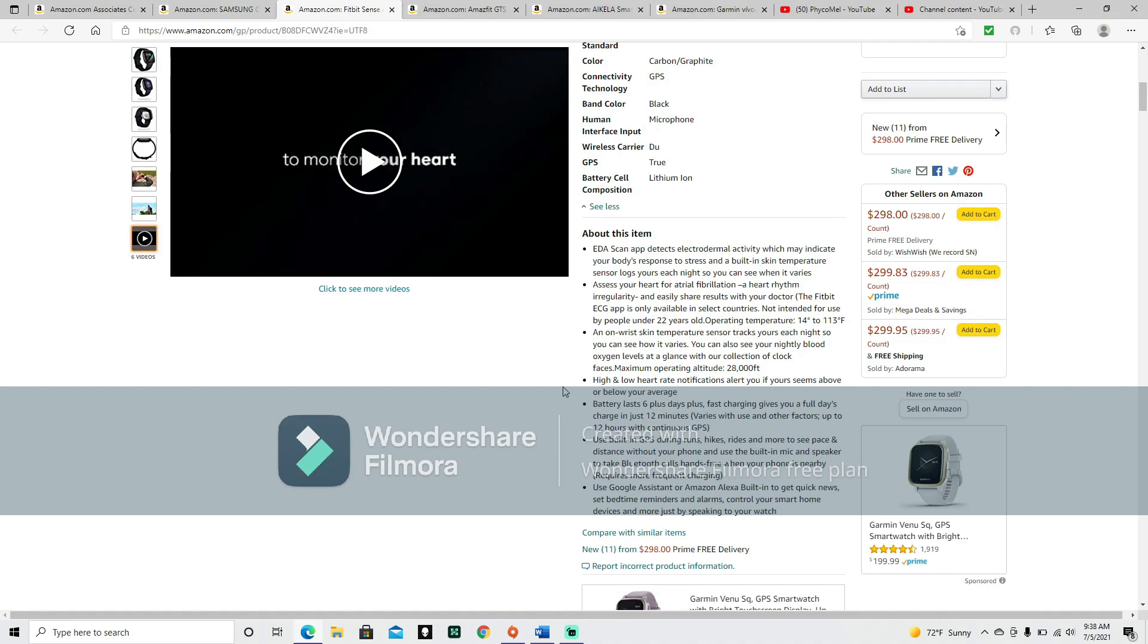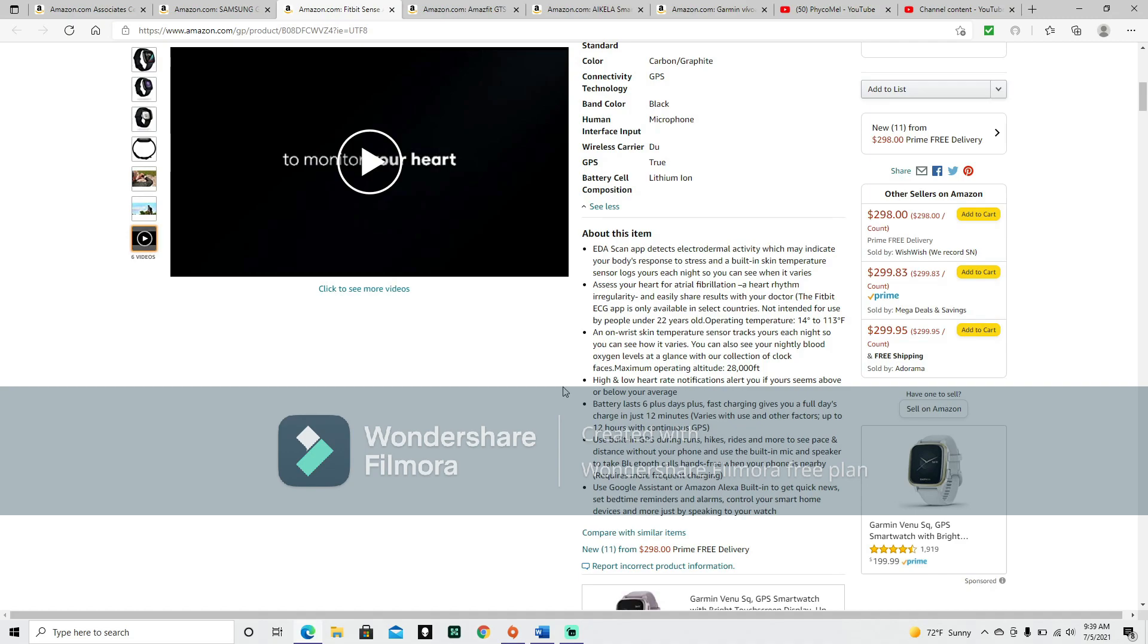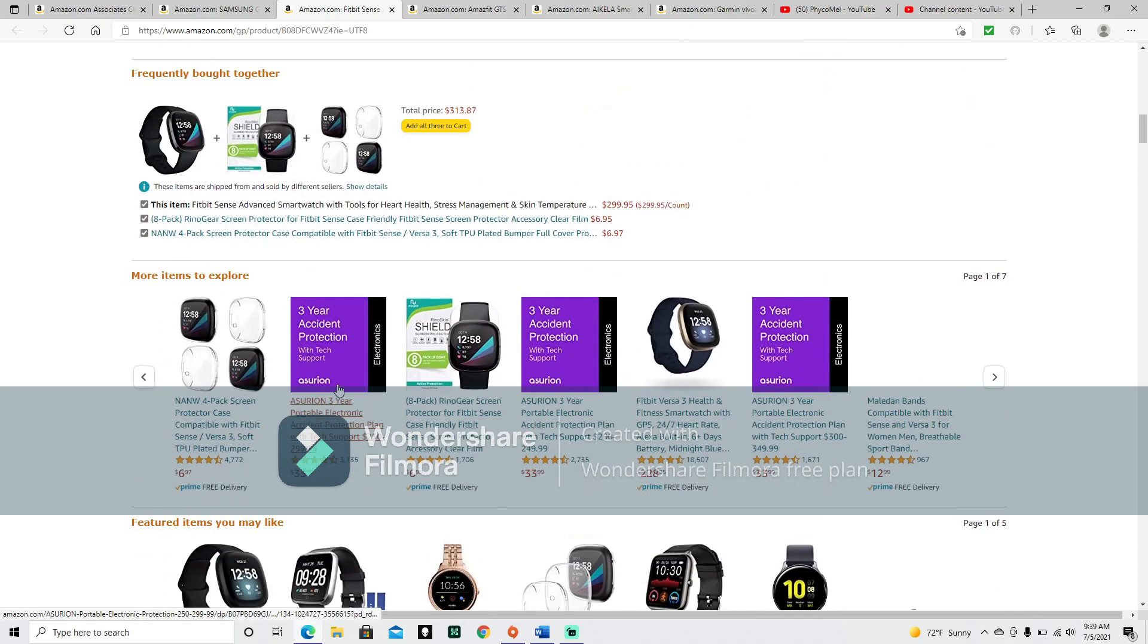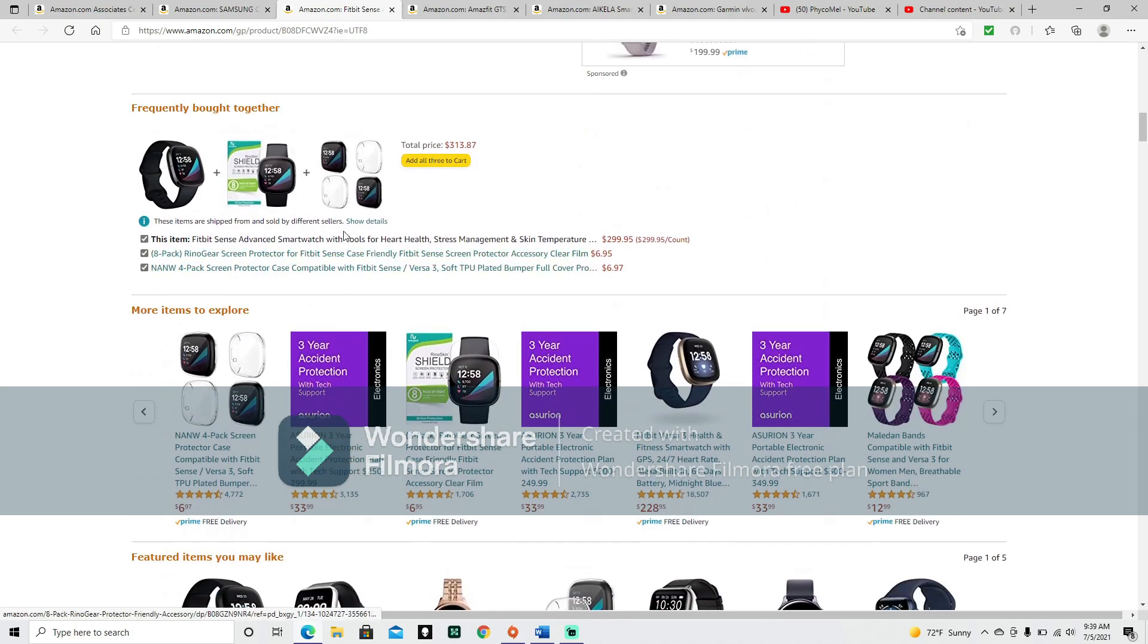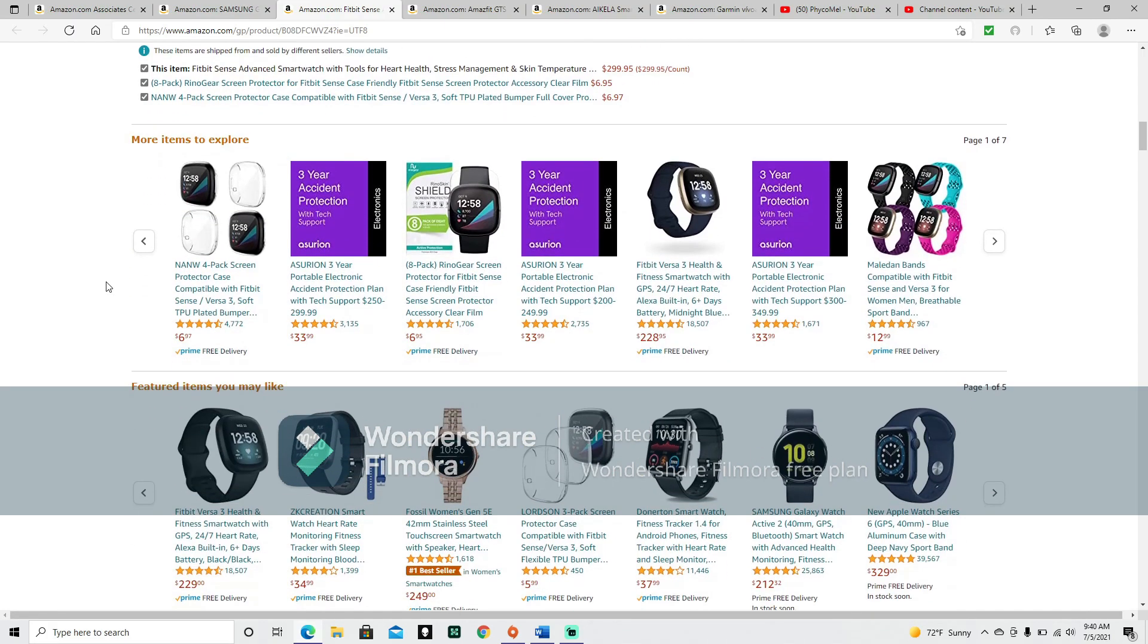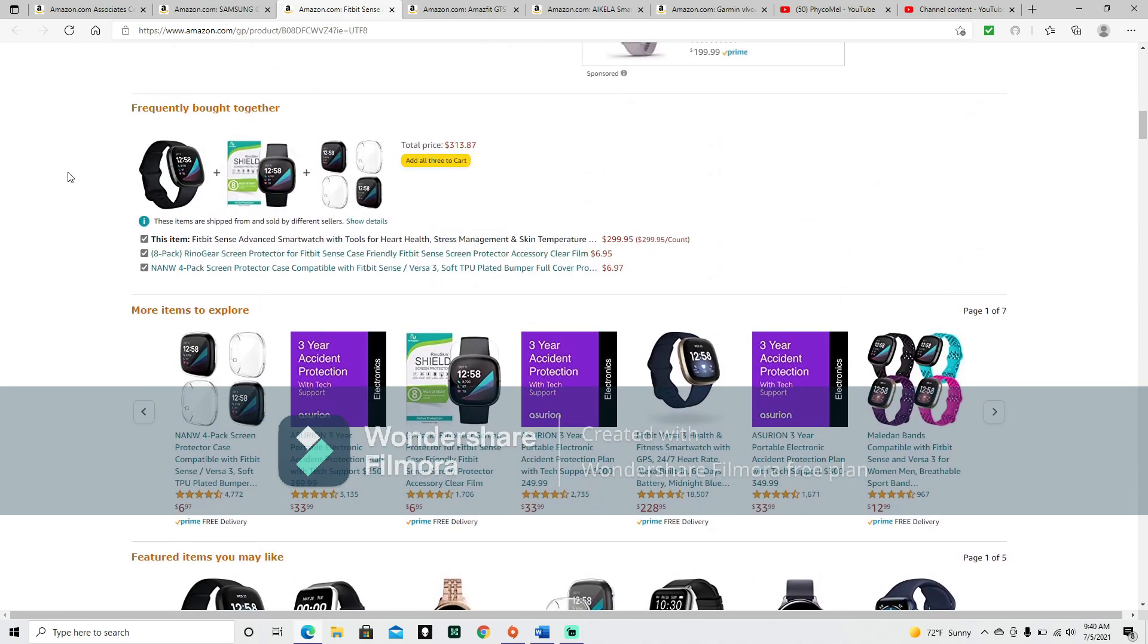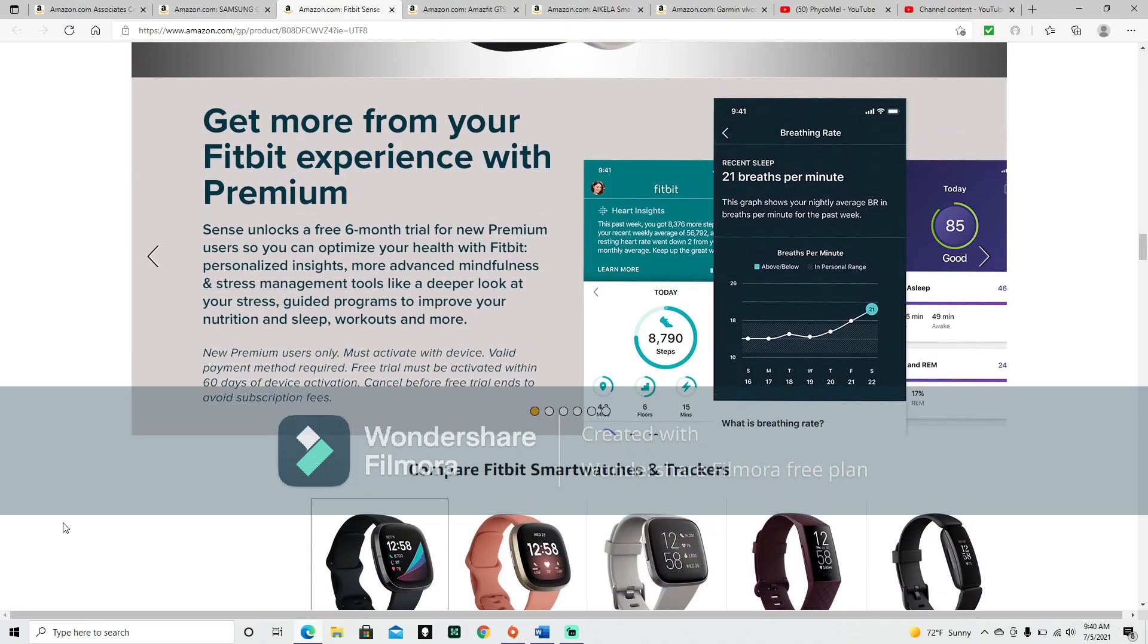High and low heart rate notifications alert you if yours seems above or below your average. This is already looking like the sort of smartwatch you'll want to get if maybe you have some heart issues. Battery lasts six plus days. Fast charging gives you a full day's charge in just 12 minutes. Up to 12 hours with continuous GPS. Use built-in GPS during runs, hikes, rides, and more to see pace and distance without your phone and use the built-in mic and speaker to take Bluetooth calls hands-free when your phone is nearby.